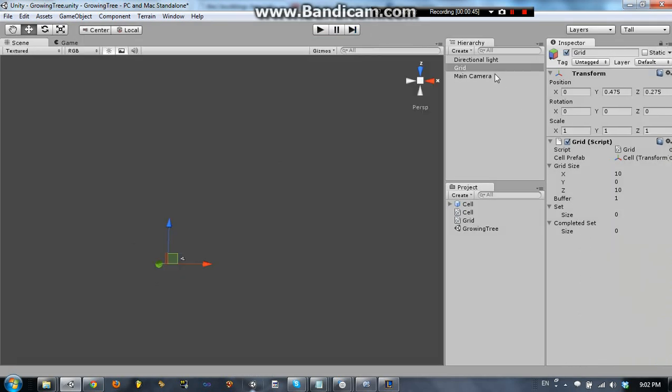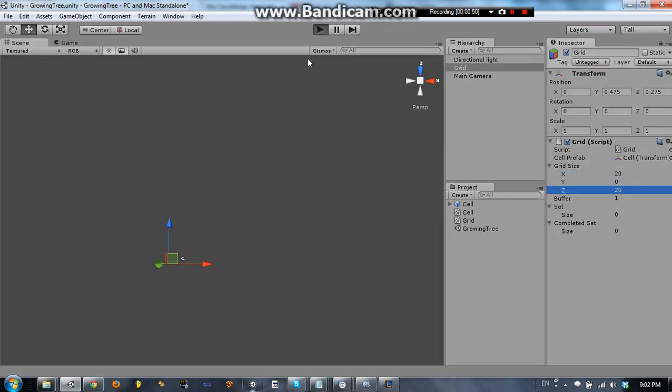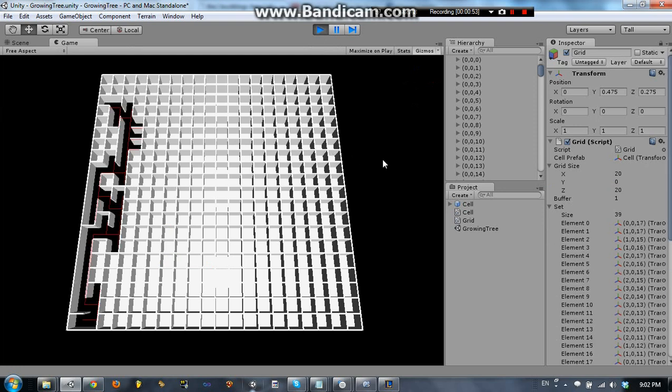So of course, this can be scaled up or down. Let me change it from 10 by 10 to 20 by 20, just so you can see.